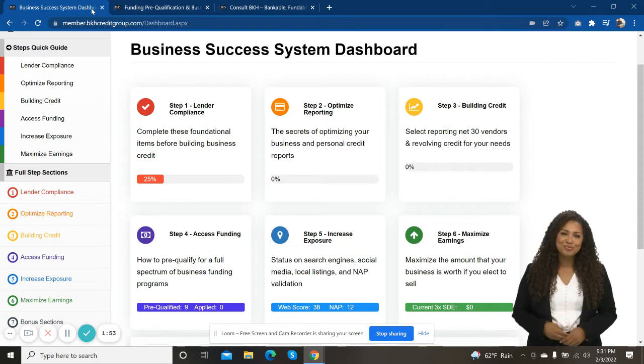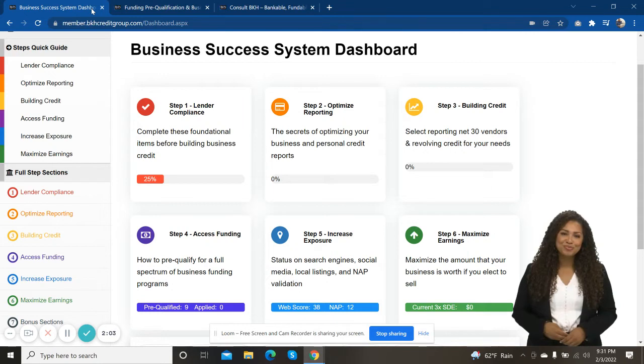your business ability to get bankable or to build business credit and your business's fundability or your business's ability to be funded. Same thing. Those are kind of interchangeable terms. Bankable business credit, fundability, fundable.